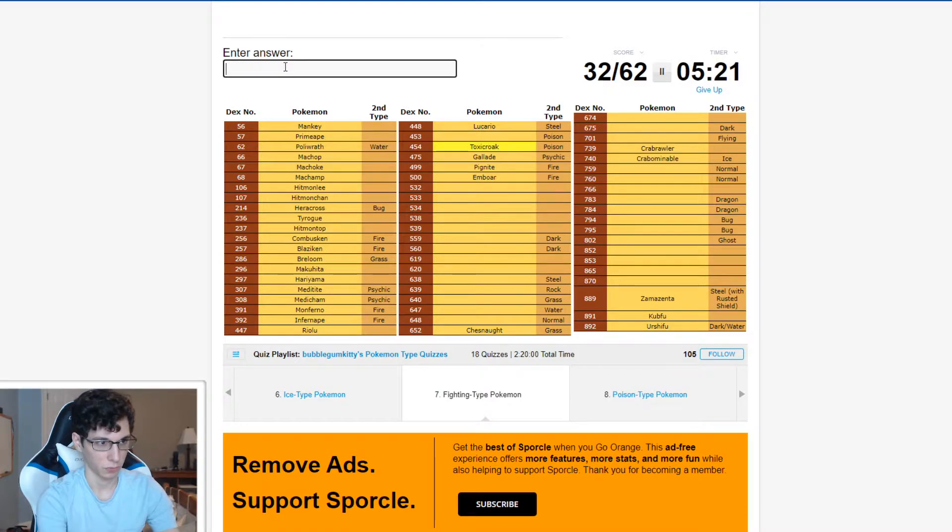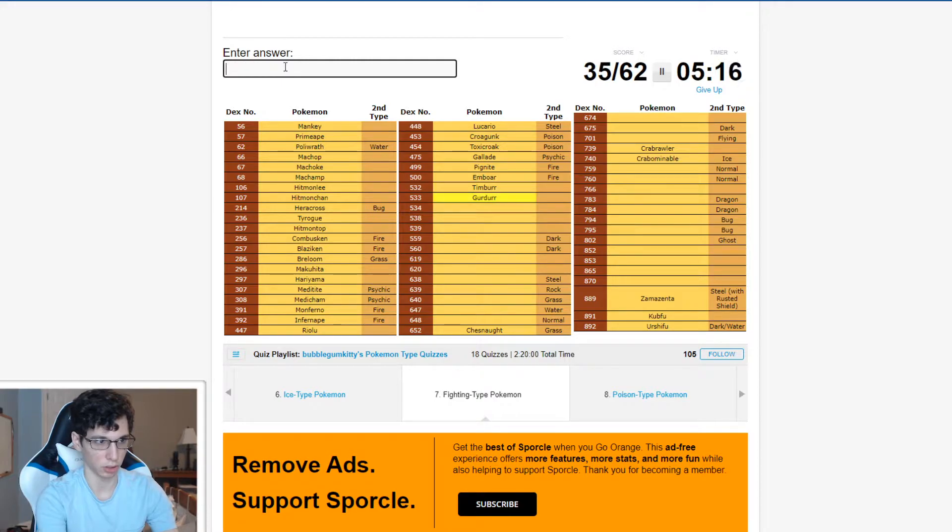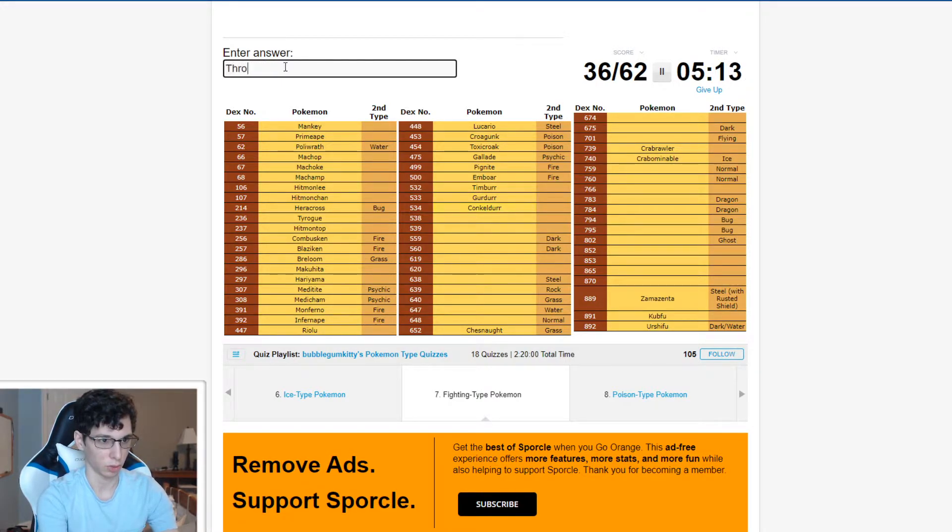Toxicroak, Croagunk, Timburr, Gurdurr, Conkeldurr, Throh, Sawk.